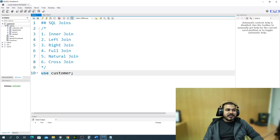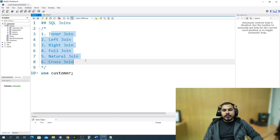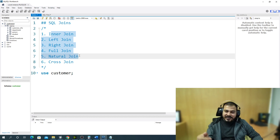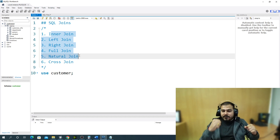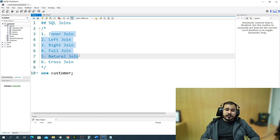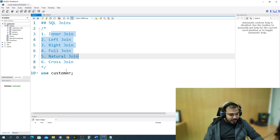We are going to continue our discussion on MySQL, and in this video we'll discuss SQL joins — specifically inner join, left join, right join, full join, natural join, and cross join. I've also prepared some interview questions which you'll be able to answer by the end of the session. From the next video, I'll be picking up important interview questions, but let me finish off joins first.